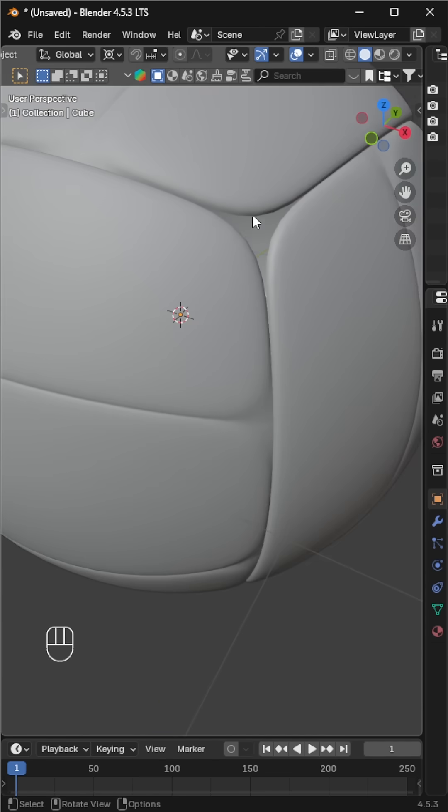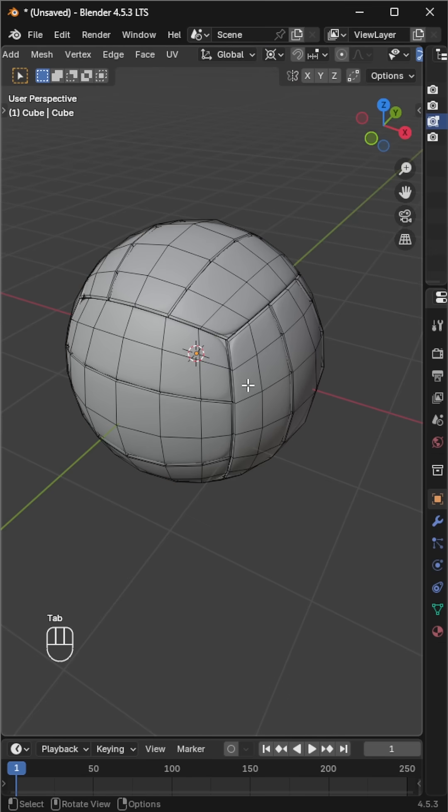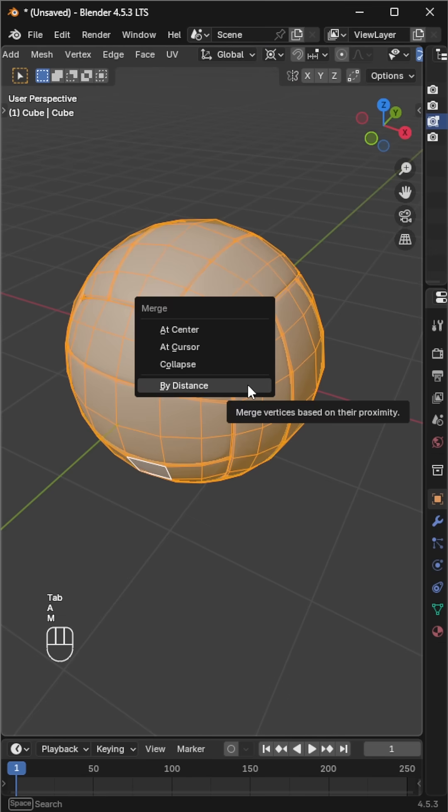Go to edit mode, press A to select all, then press M, merge by distance. Now the volleyball mesh is ready.